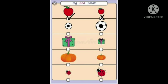Cross the small football. Tick the big football. Tick the big gift. Cross the small gift.